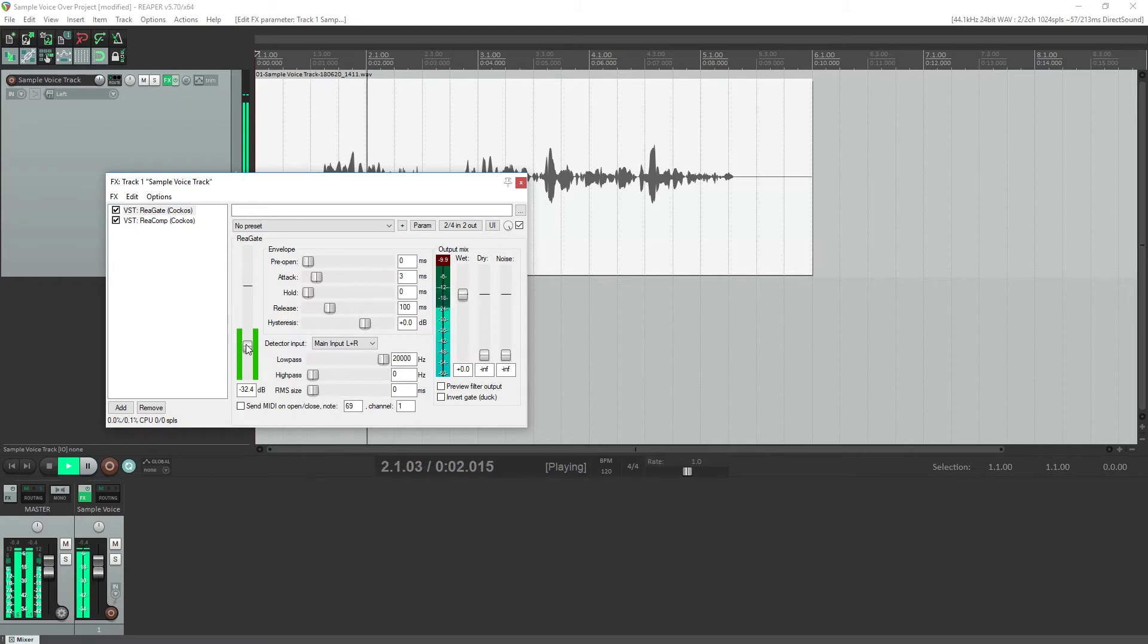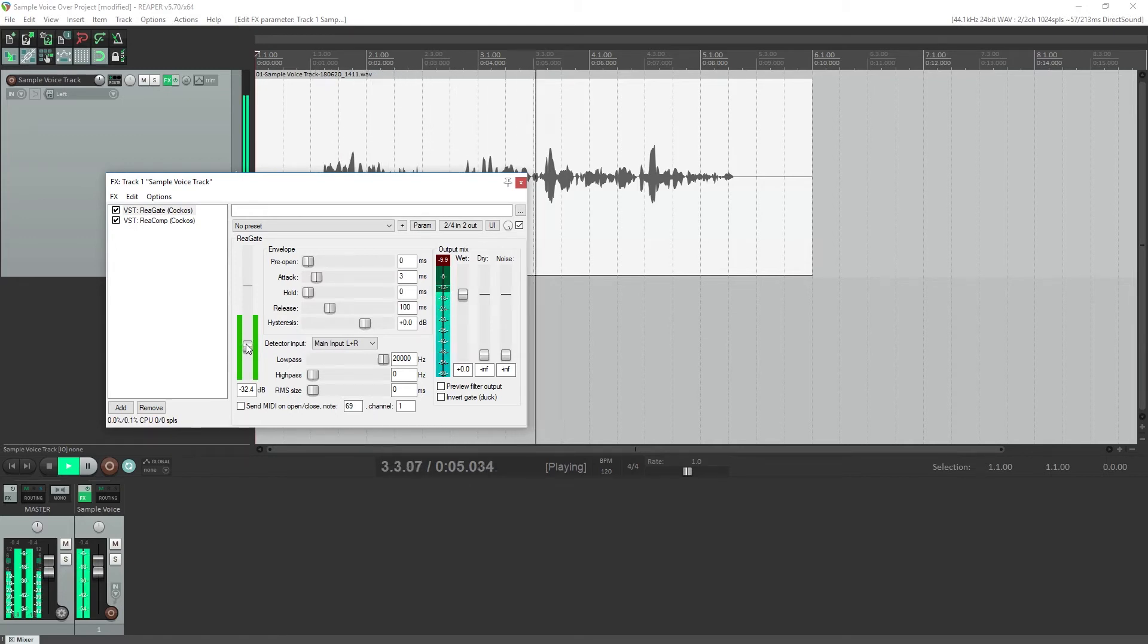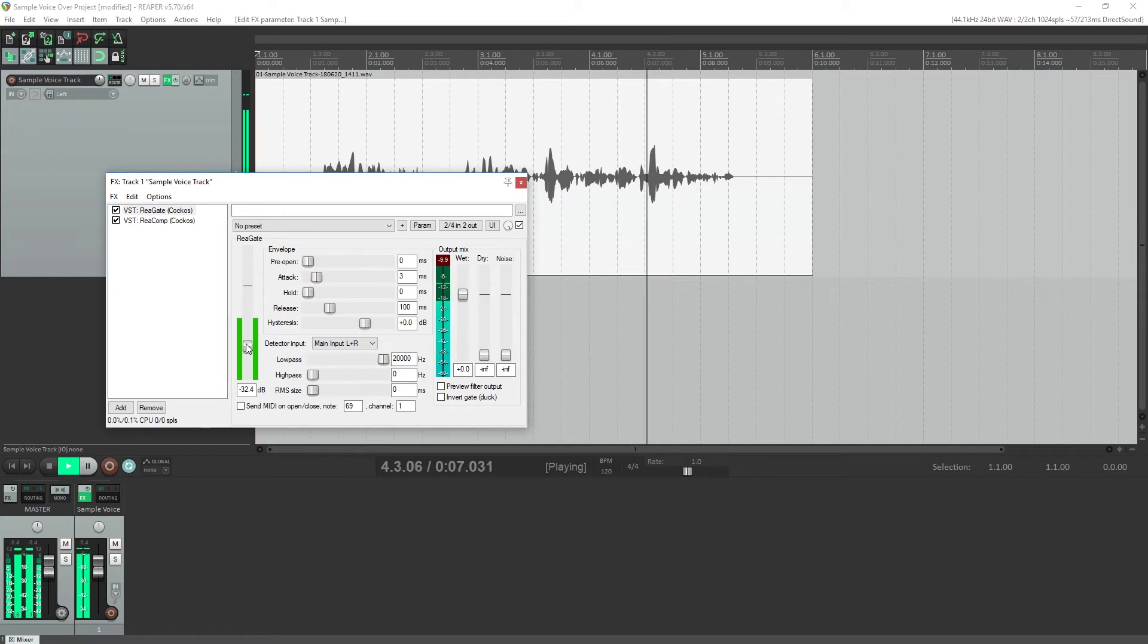This is our sample voiceover project. We'll configure the noise gate to cut out noise between sentences, but not enable within a sentence.